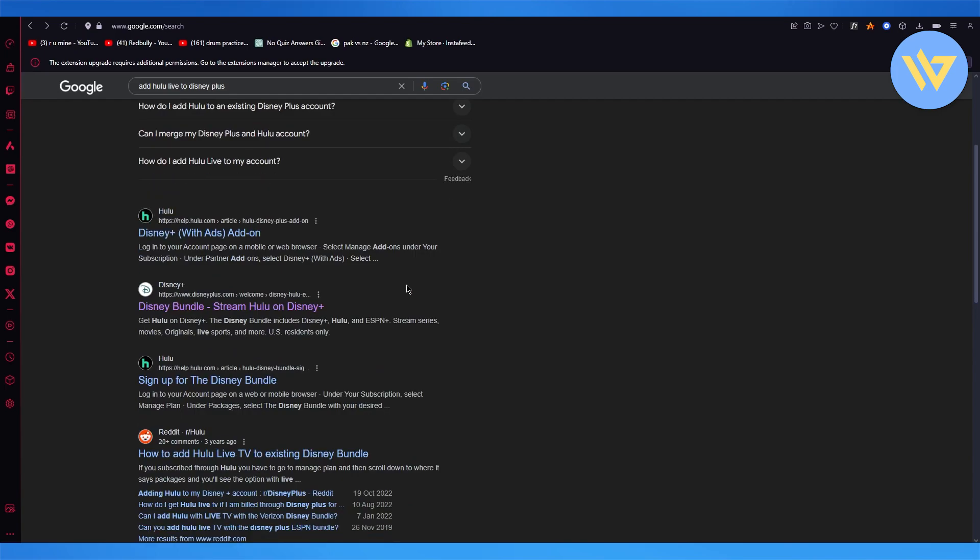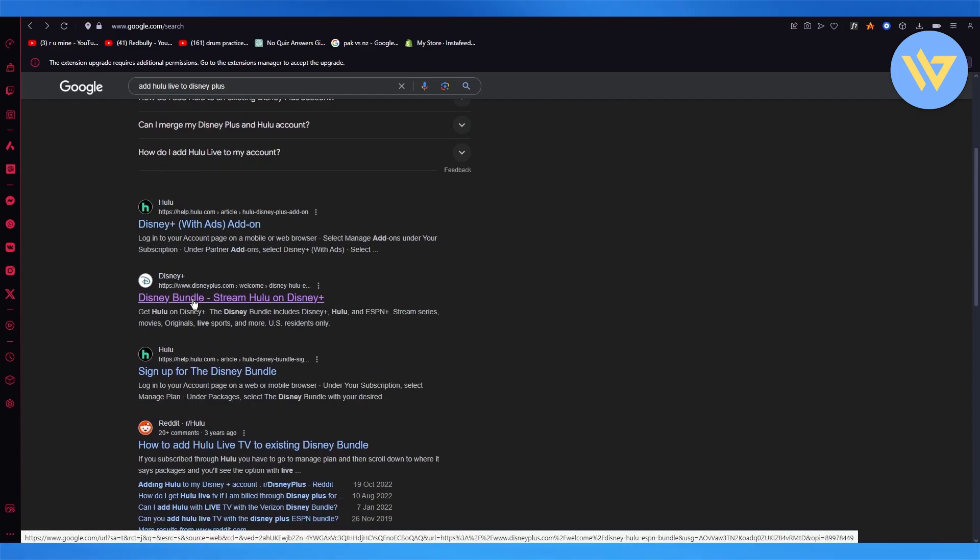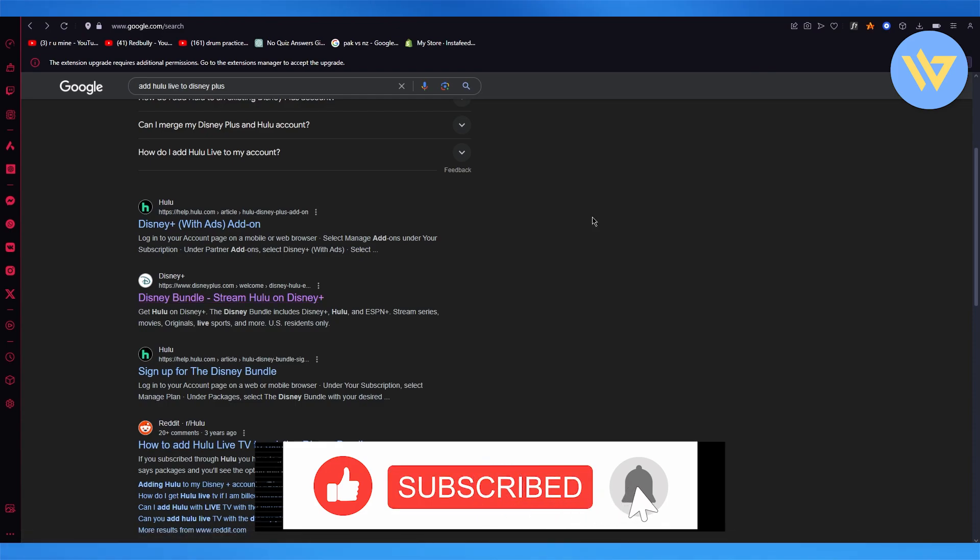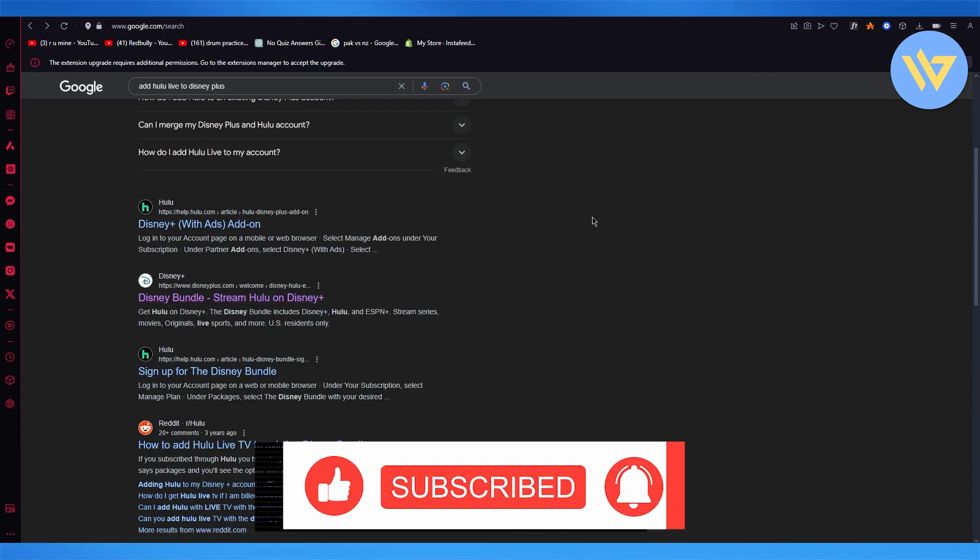That's pretty much the main gist of it. You can get it from their website and you're good to go. That's all there is. Thank you for watching, and I'll see you next time. Goodbye!